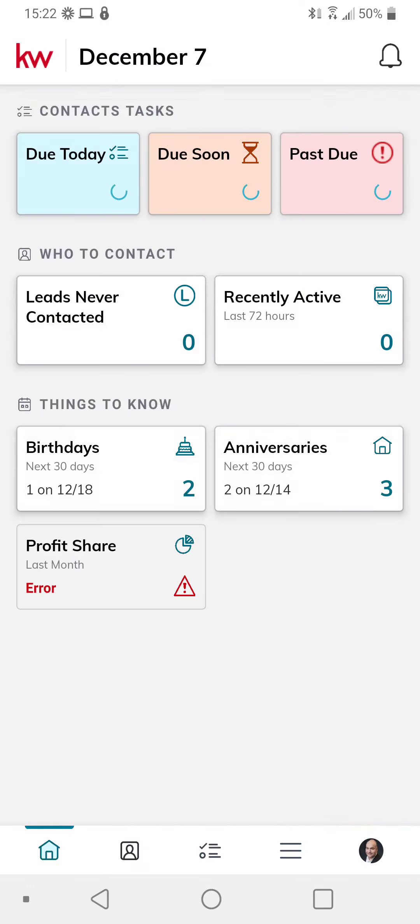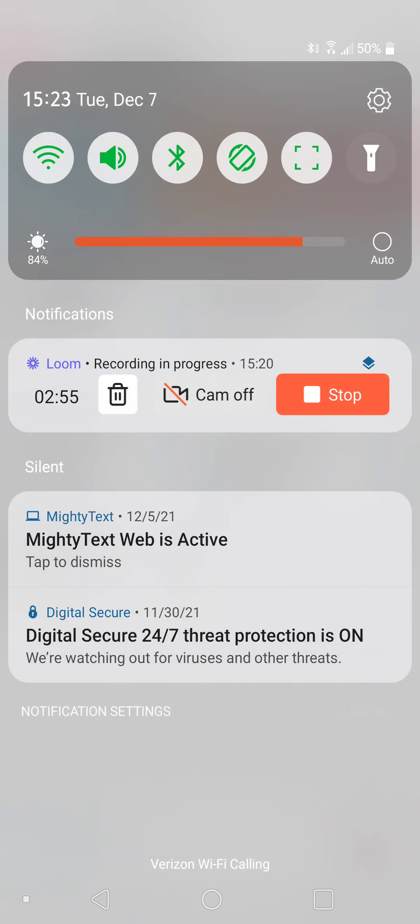Once you download it on your phone, please log in using the same credentials that you use when you log into Command on your computer. Once you do that, it's going to bring you right to your dashboard. You're going to see that the dashboard is set up with a bunch of different tiles with different categories of things that you can do. For today, we're just going to go over the overview so you can see what it is, and we're going to go into more detail on each of these different apps in future videos.